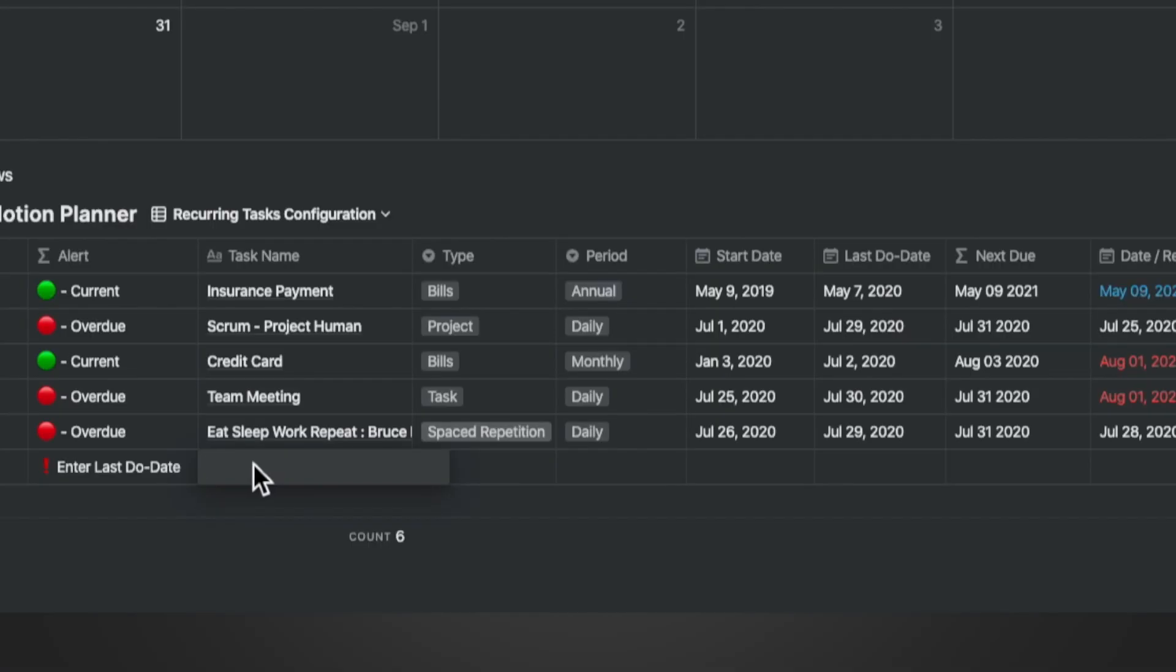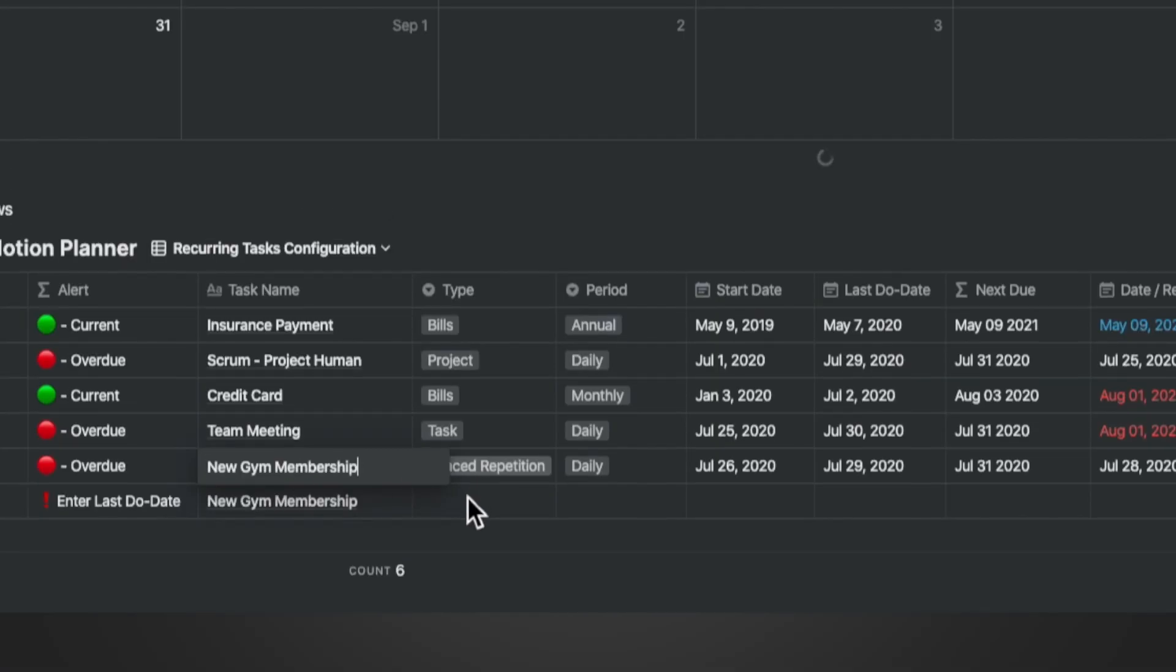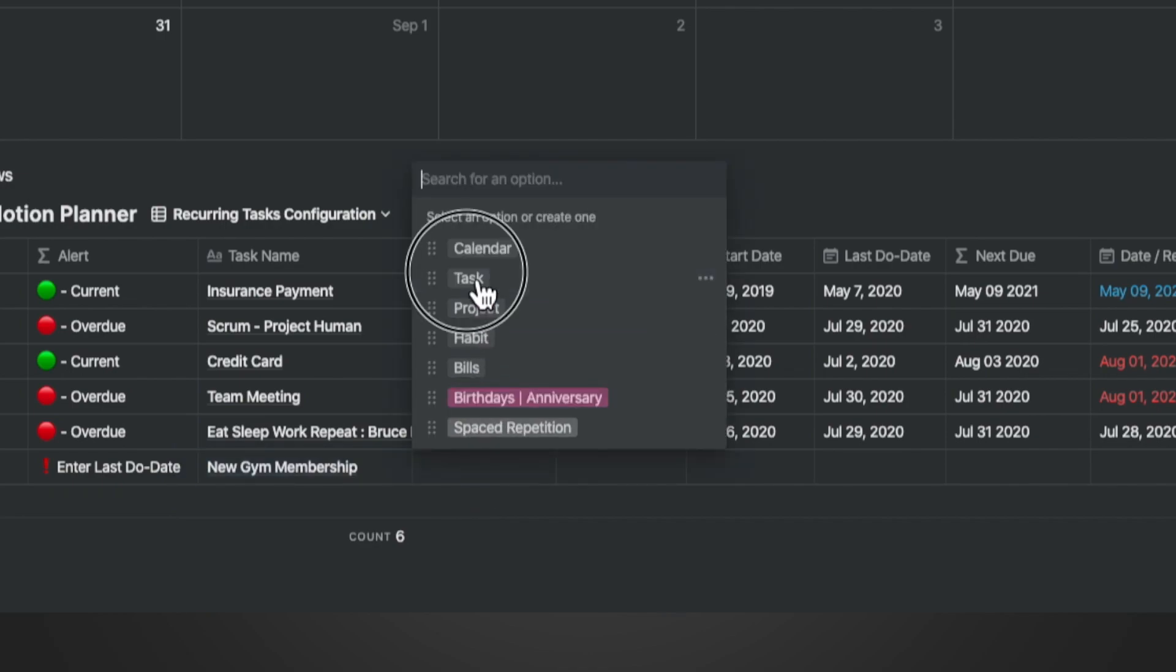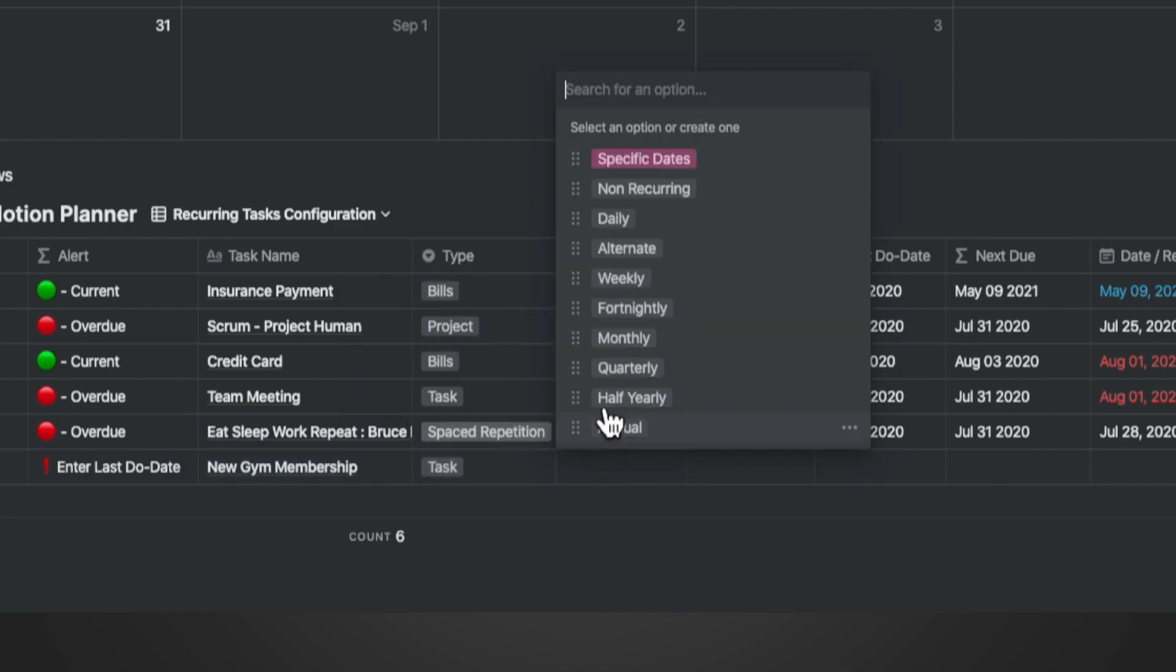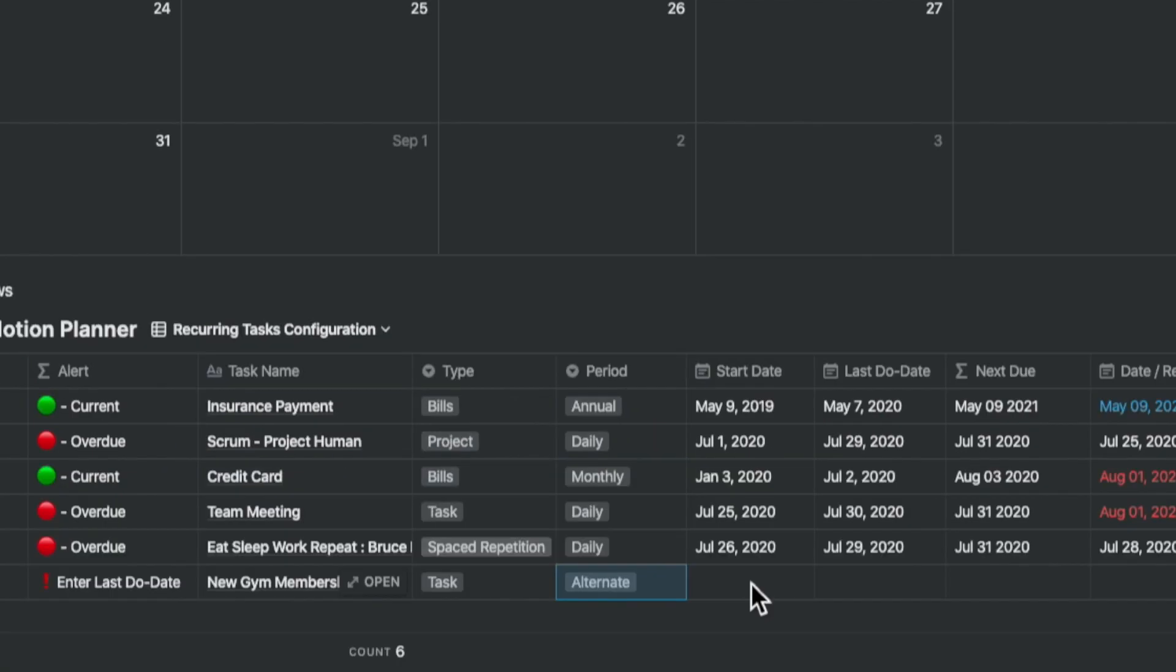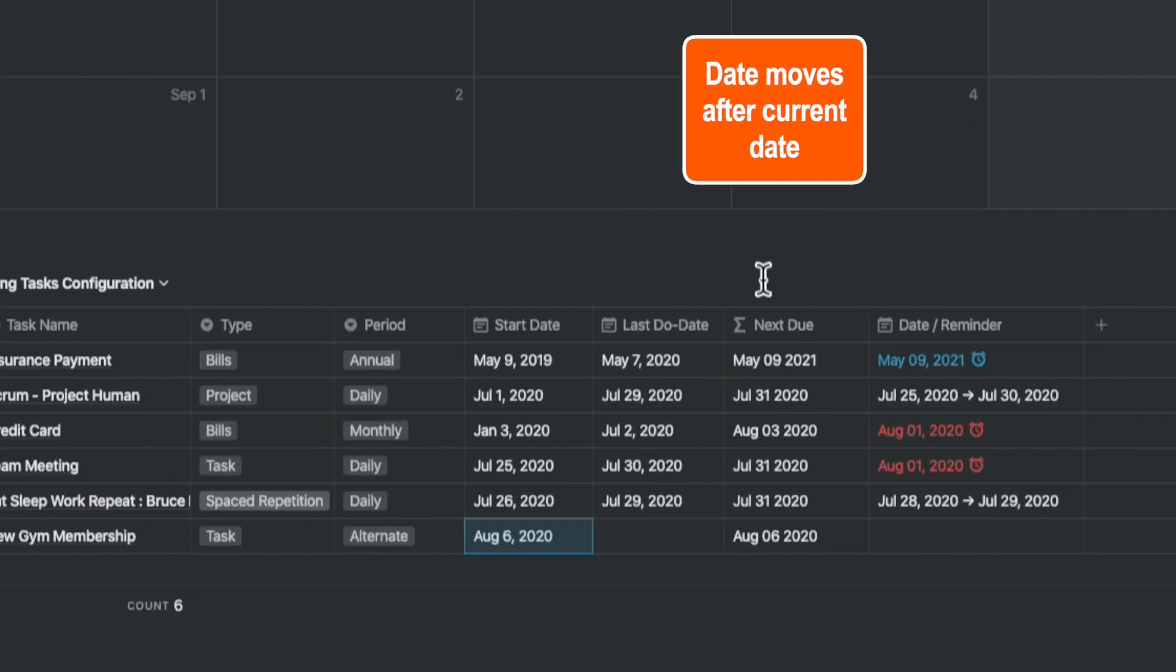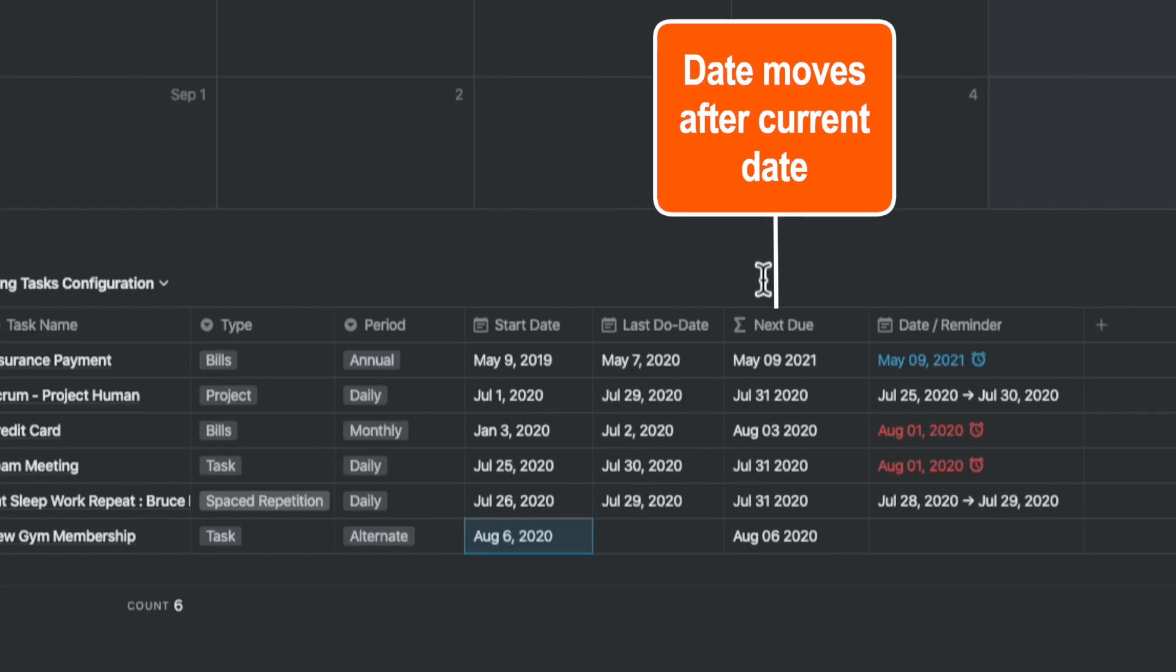Let's dive a little deeper into how much detail I went into. Say you subscribe to a gym membership that allows you to visit the gym every alternate day, but the membership doesn't start till this Thursday. The next due date is configured correctly to reflect that.